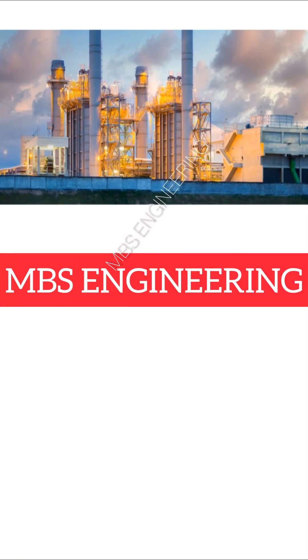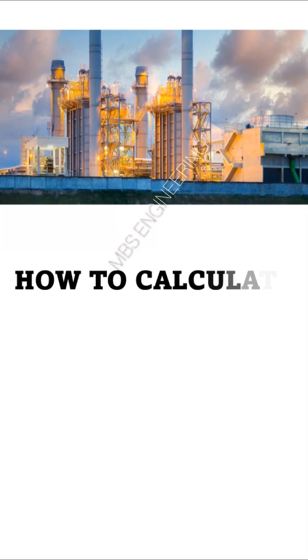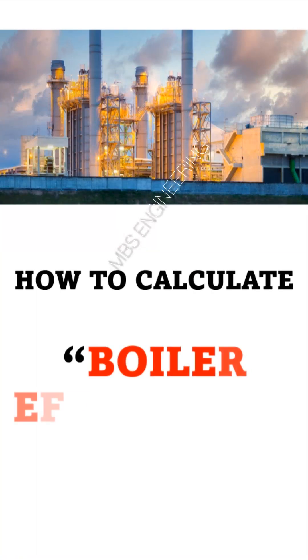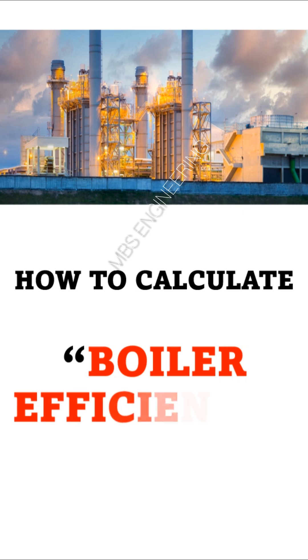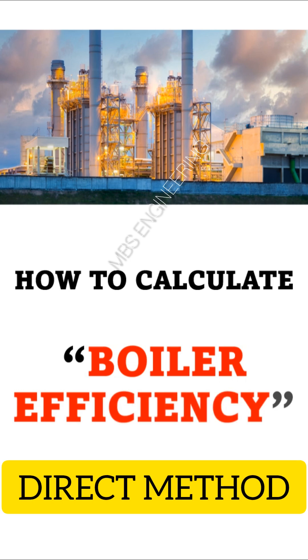Welcome to the MBS Engineering Channel. Today, we will learn how to calculate the boiler efficiency using the direct method.